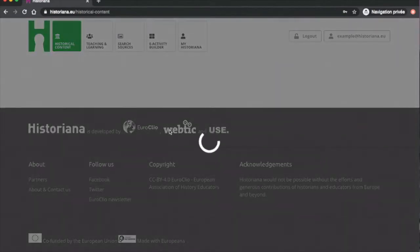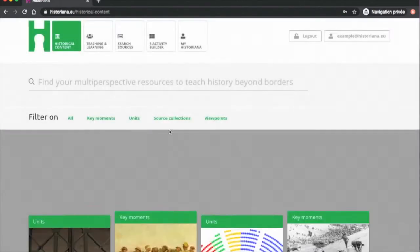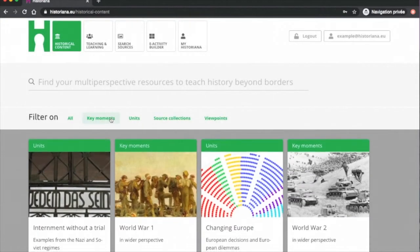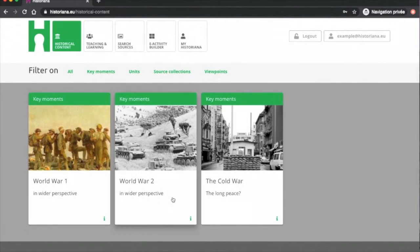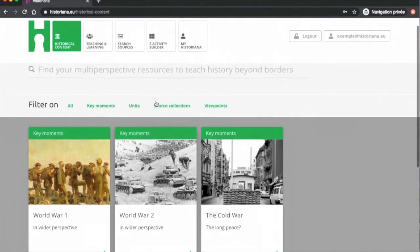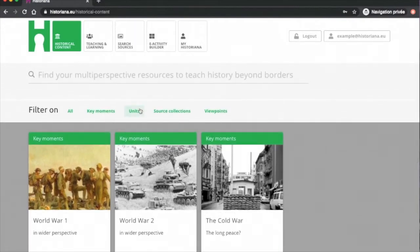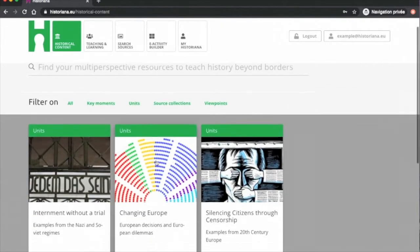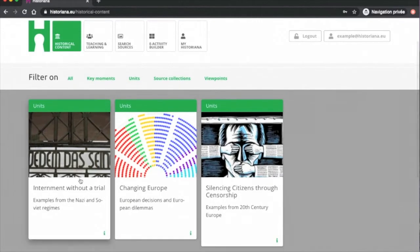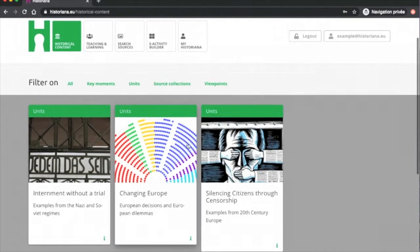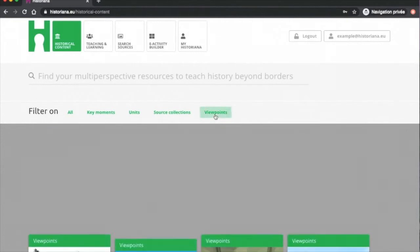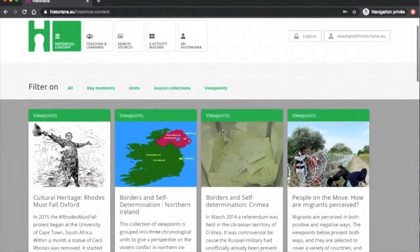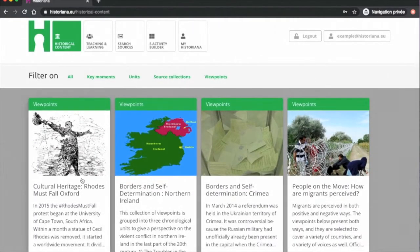Source Collections are presentations about one topic. Key Moments are about one major historical event. Units are larger collections of sources about one topic. Finally, Viewpoints are collections of opinions from different people about a certain topic.